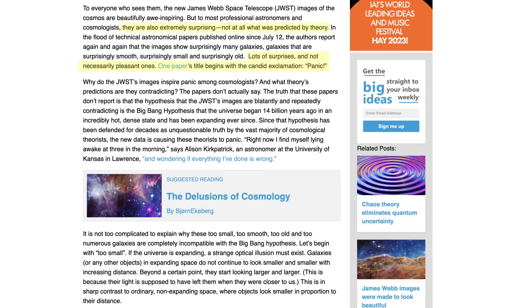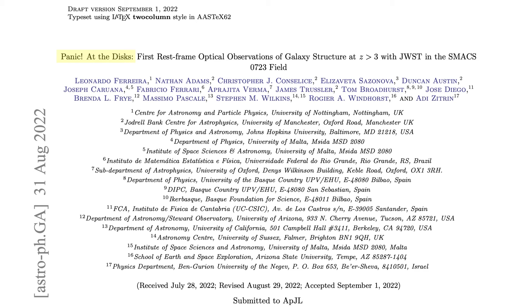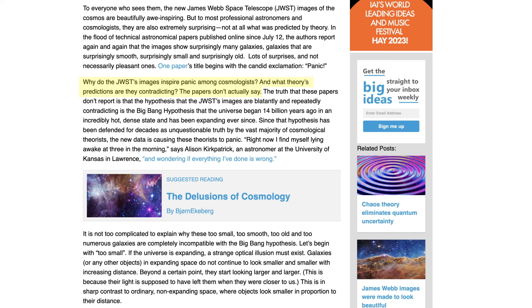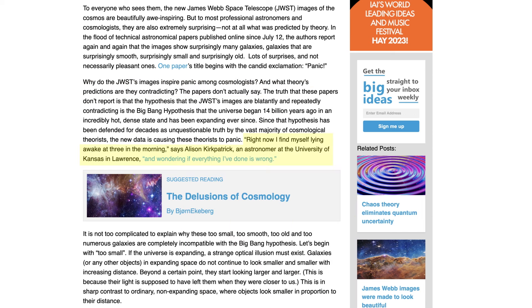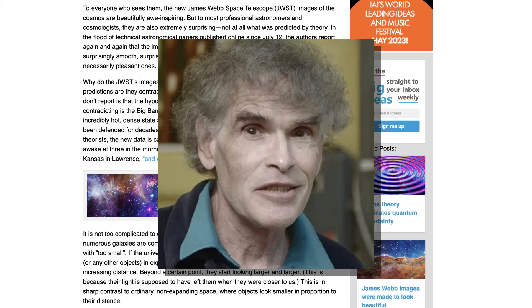Apart from the bald-faced lies, all of the talking points in this article are garbage and have been debunked many times by various astrophysicists. Let's briefly read through for some laughs. First, he points to some surprises that are causing cosmologists to panic so much that they put the word 'panic' in the title of a paper. Well, the title begins with 'Panic at the Discs,' which is a pun on the band name Panic at the Disco, and it has nothing to do with the Big Bang model.